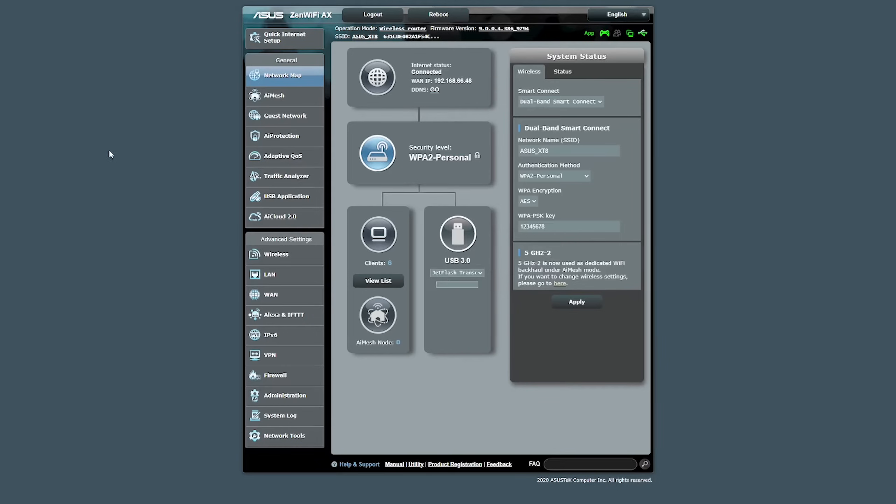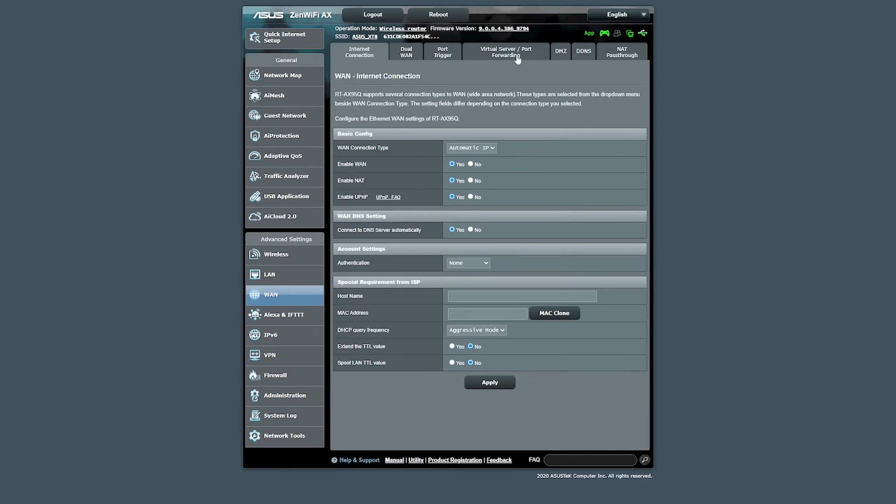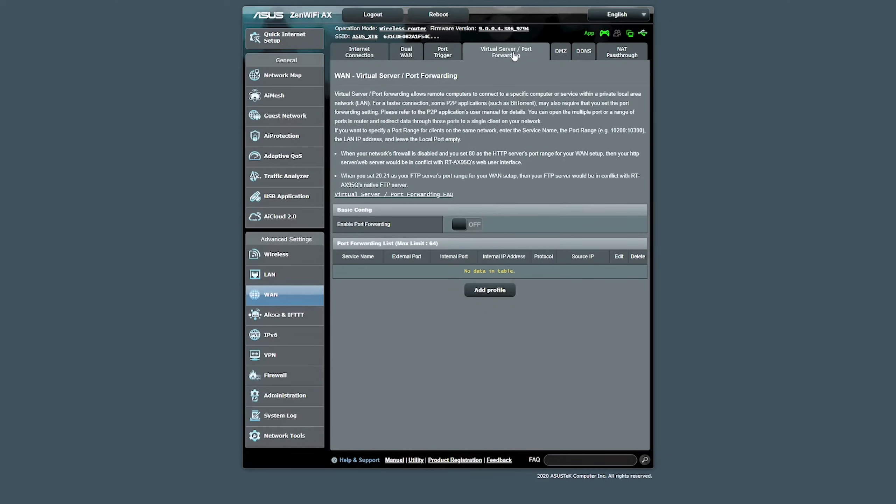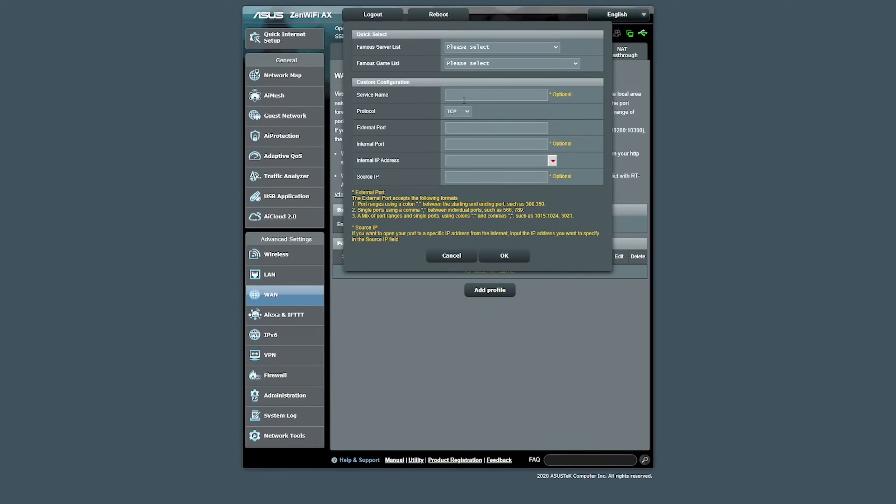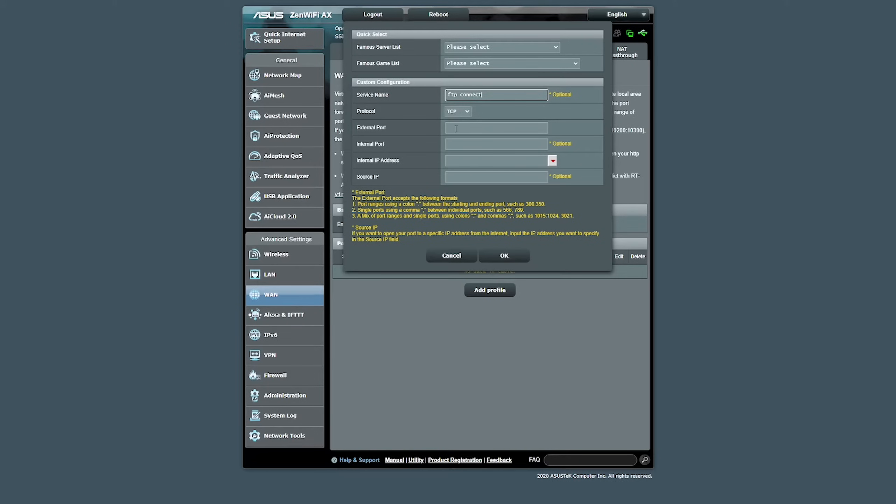For this example, I'm using an ASUS router because it's probably one of the more popular examples people use at home. We're going to click on WAN and we're going to click on virtual server port forwarding. Now, this is going to slightly vary depending on the version of firmware you've got and also depending on the brand of router you're using. We're going to add a profile. We're going to give this a friendly name. I'm going to call this FTP Connect and we're going to leave it at TCP.